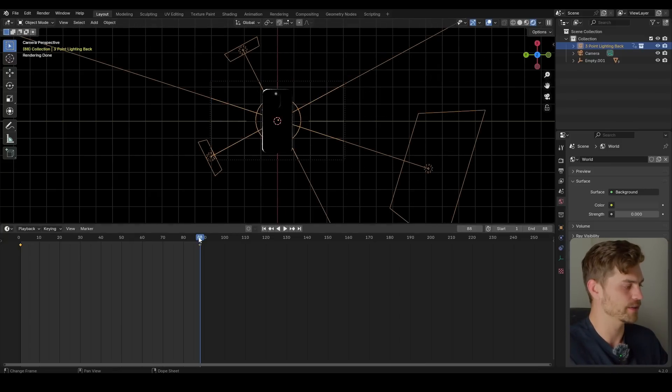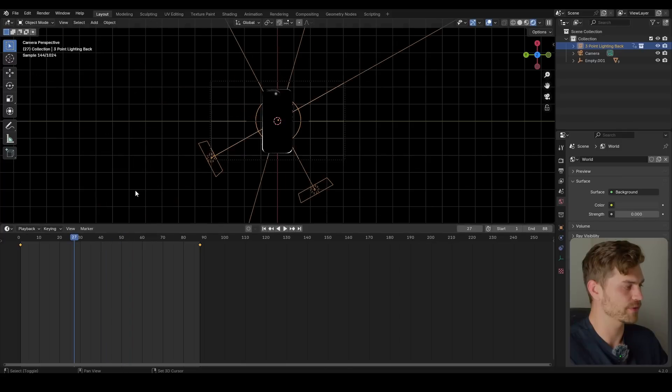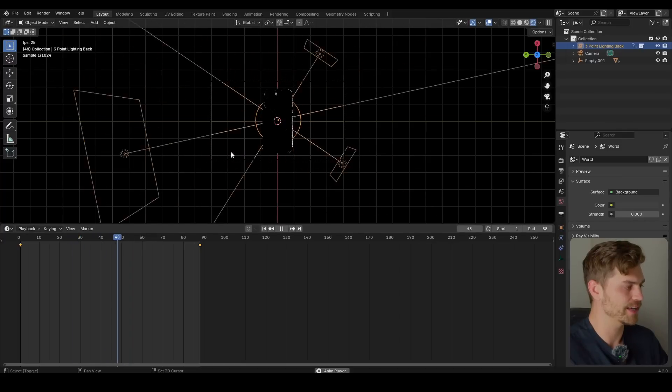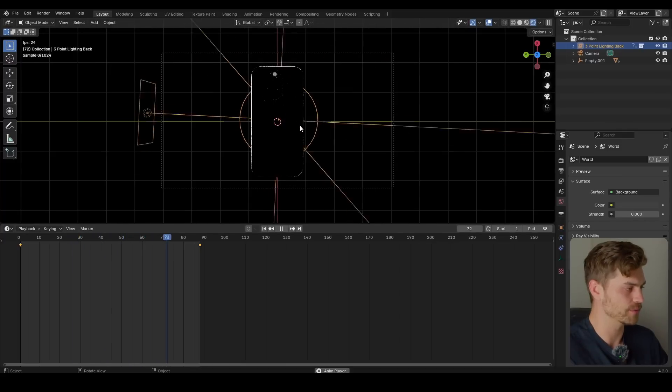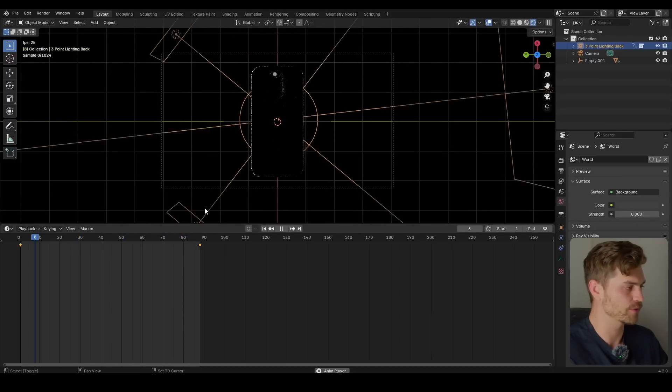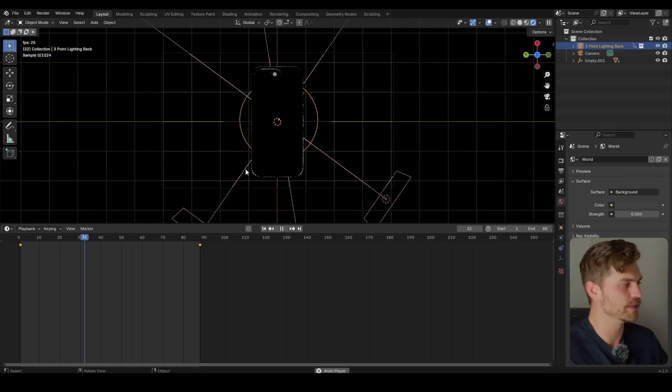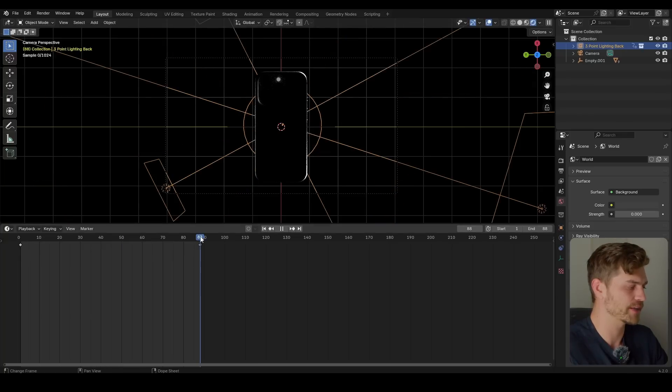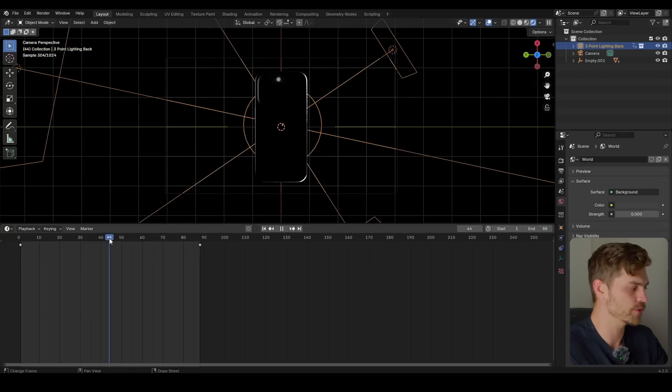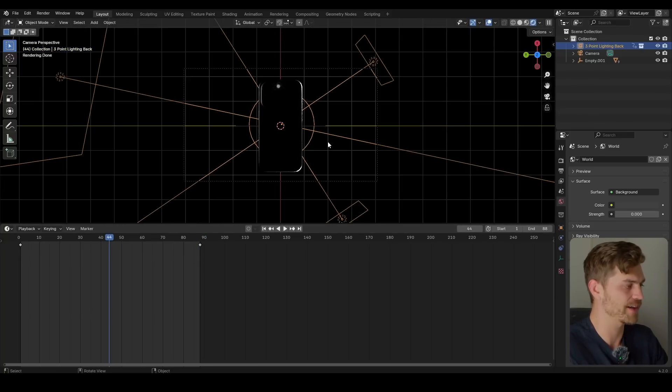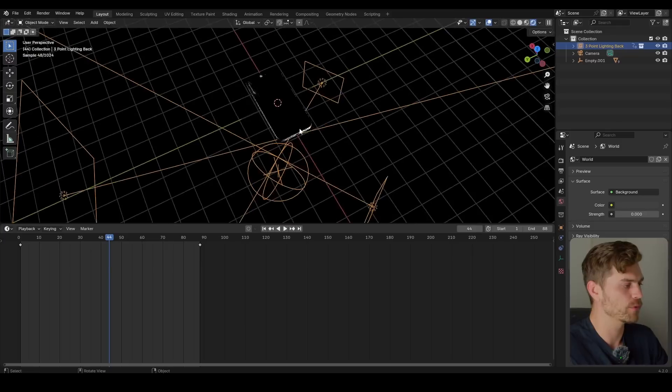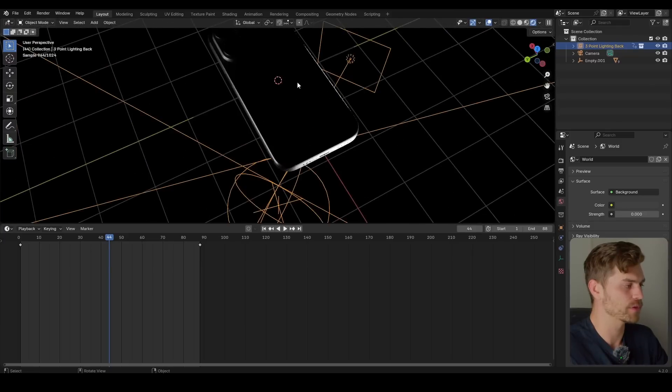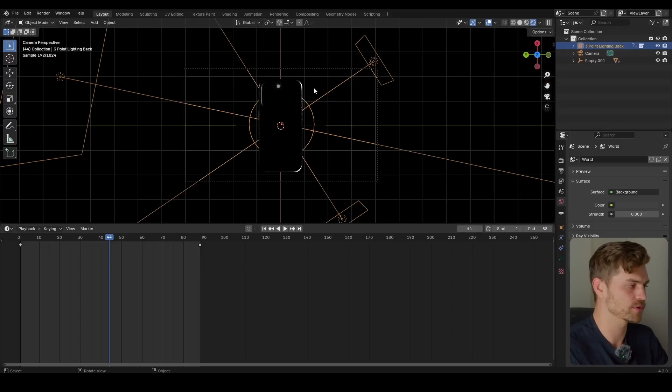Press I. And then we should have a lighting animation with some light going around the iPhone. And now before we actually start working with the graph editor, let's say that we go to frame 44, which is the halfway through. And we want to have the Apple logo visible.